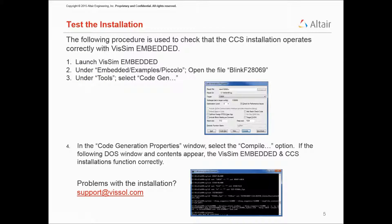I will then generate C code for the example and invoke the Code Composer Studio compiler to create a compiled version of that file.